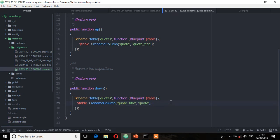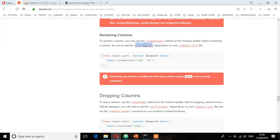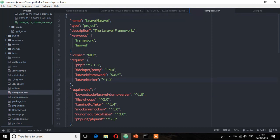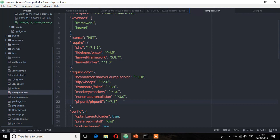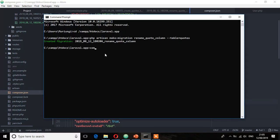Now the next thing we need to do is add that dependency. Make sure you save the migration file. Looking at the documentation again, we need to add doctrine/dbal to composer.json. I'm going to copy this, go to the composer.json file, and add it under require-dev with a wildcard version. Then save and run composer update.